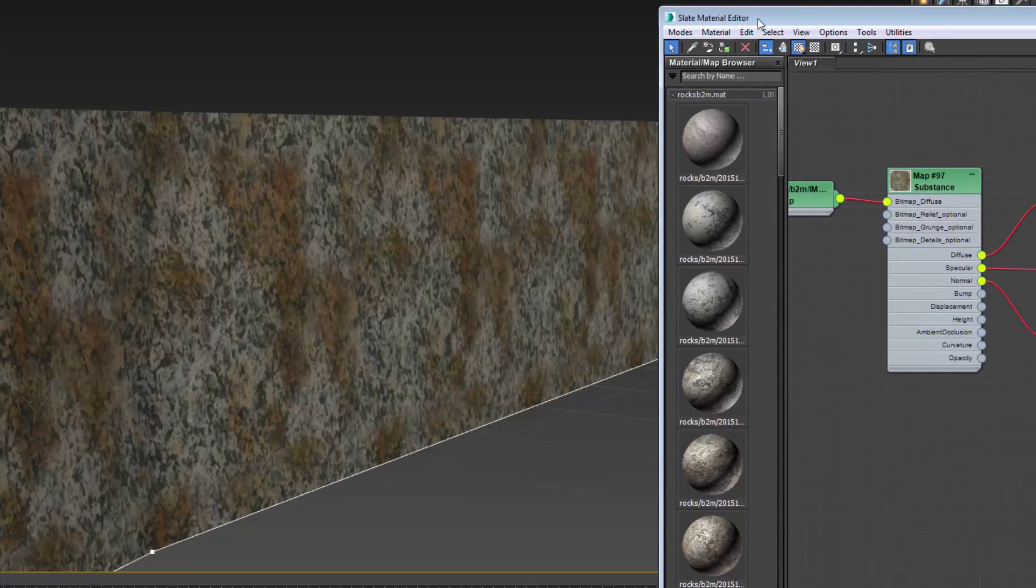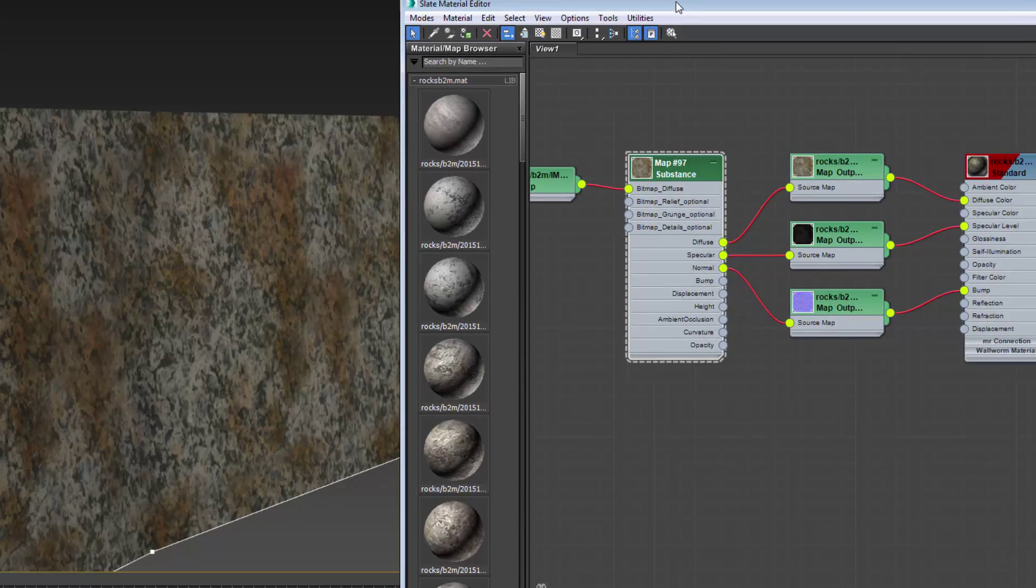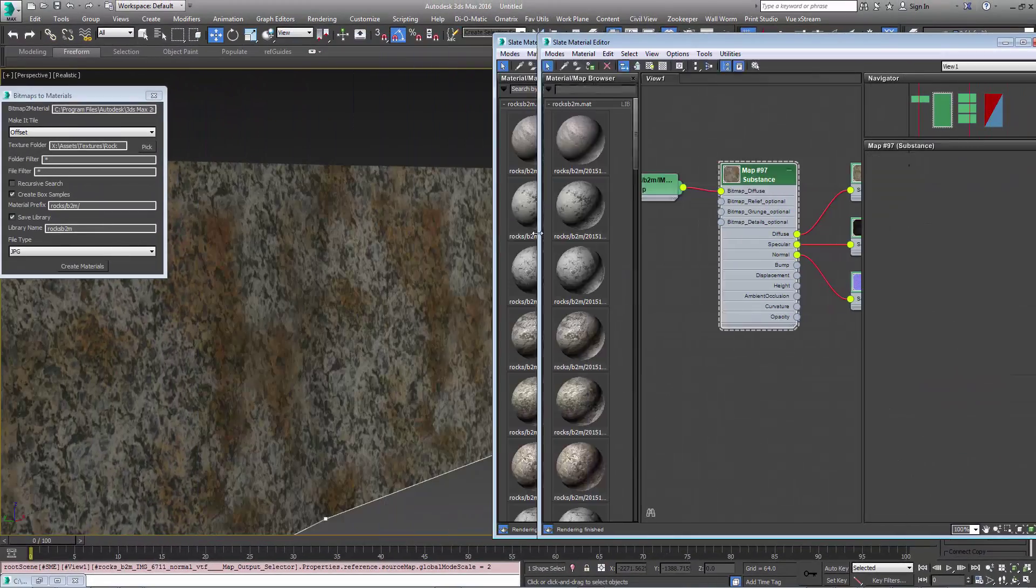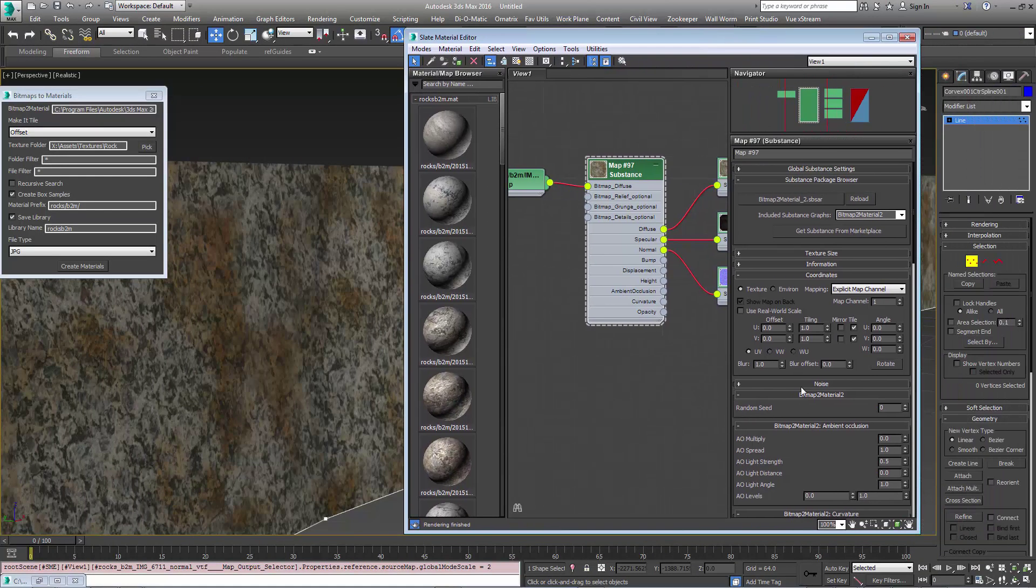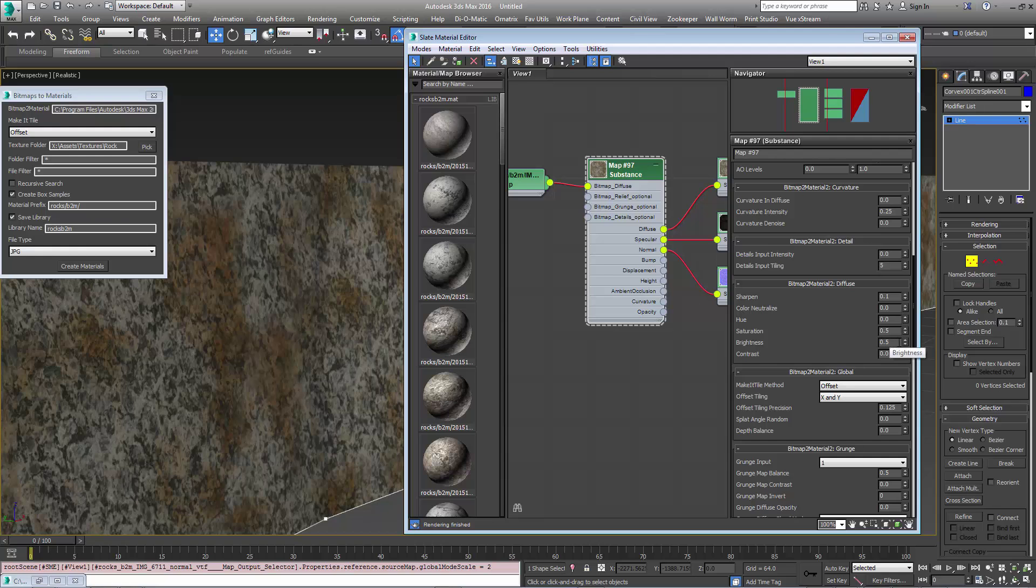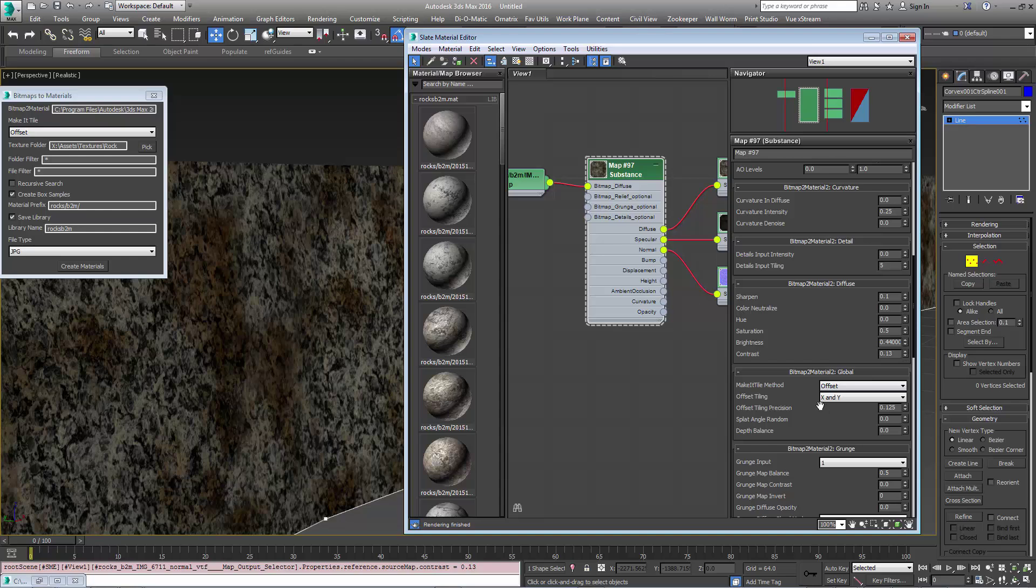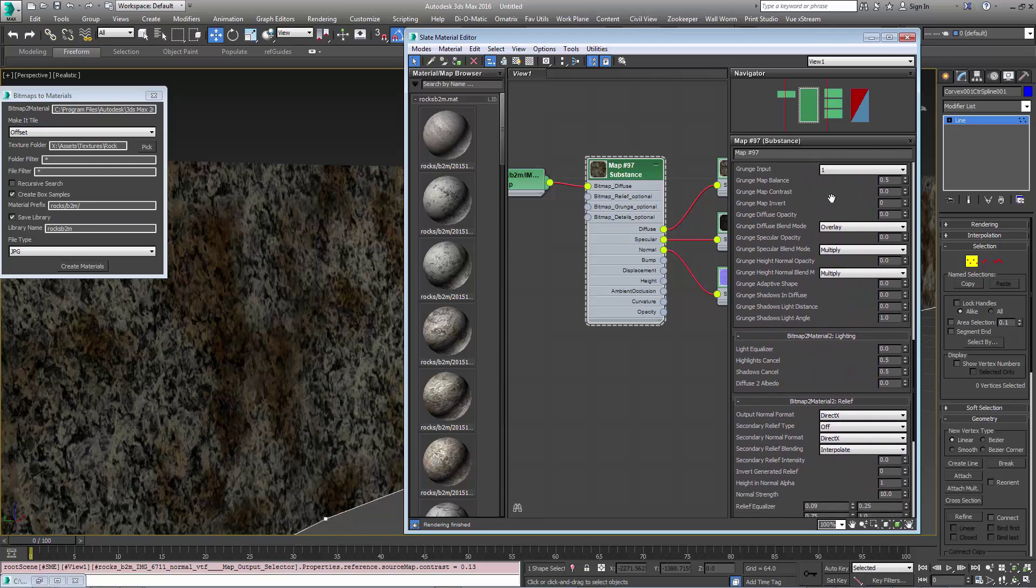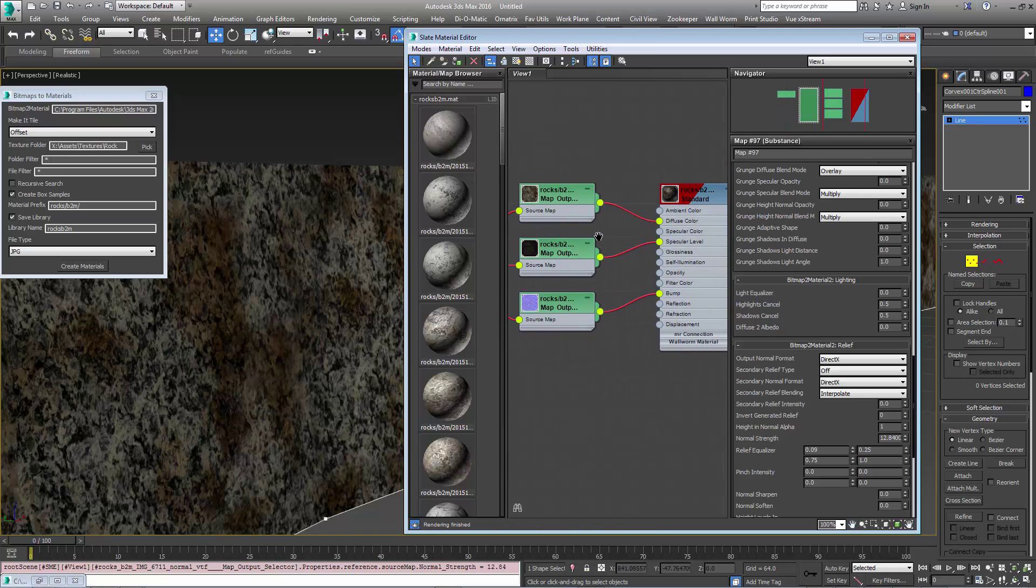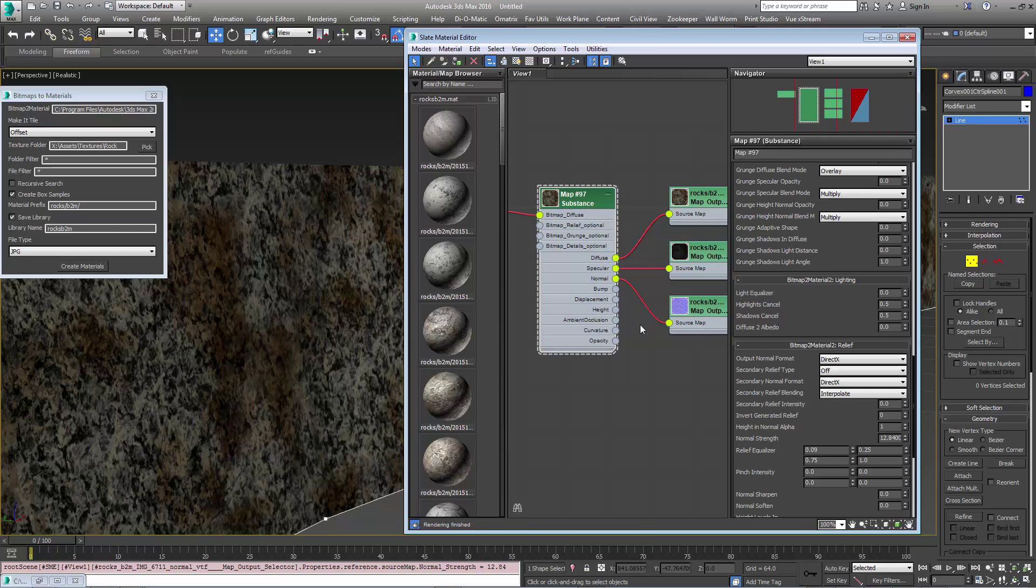And we can always go back into our bitmap node or our substance node if we need to and change some of the parameters. For example if we need this to be a little bit darker and maybe we need some more contrast. And there's various other things you can do inside of bitmap to material to fit your needs. If you need the normal strength to be higher you can bump that up and then re-export it into the game as you need.